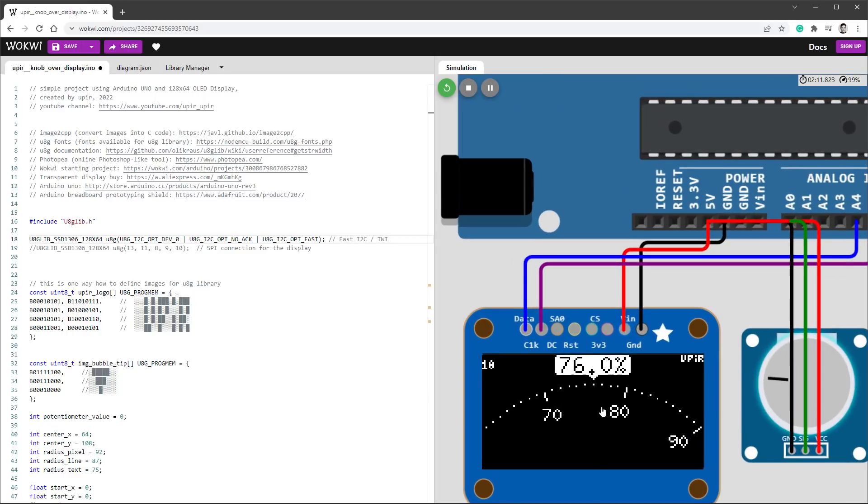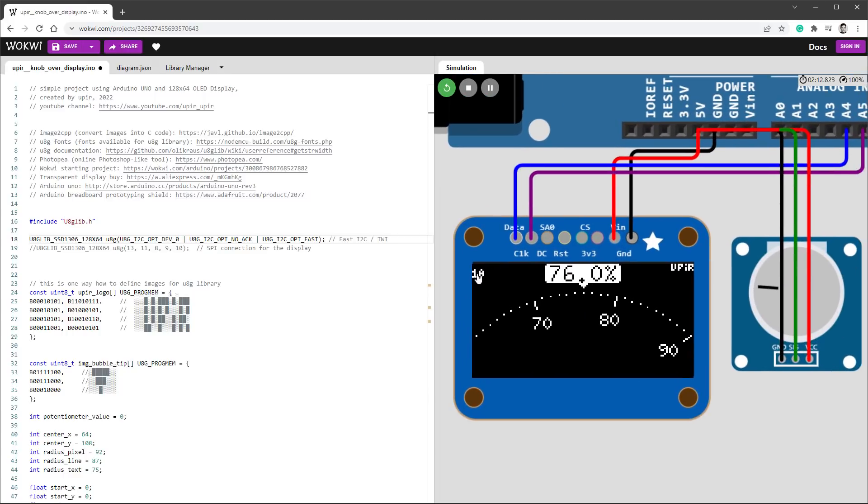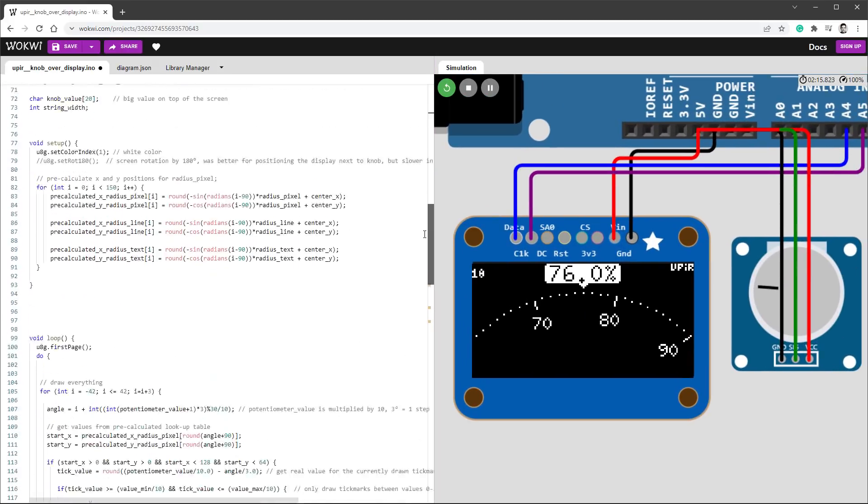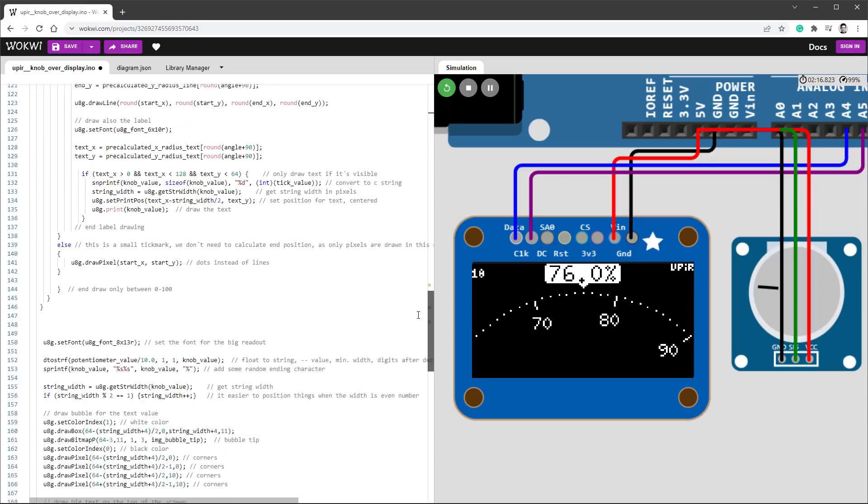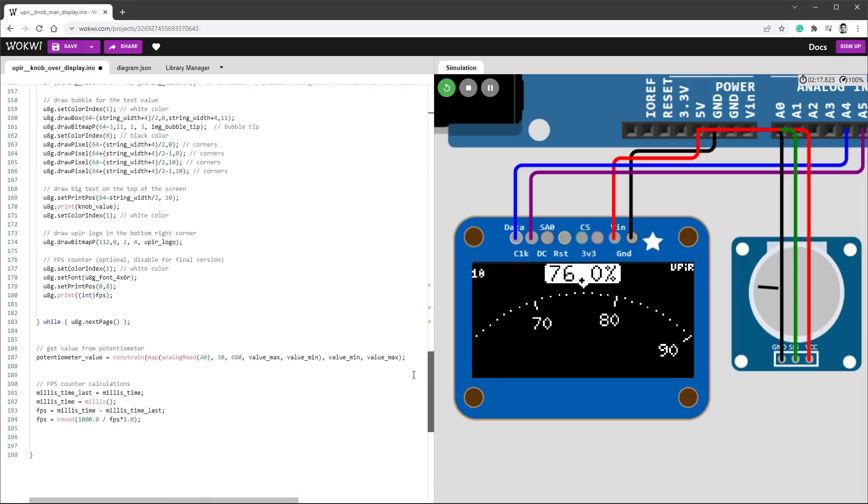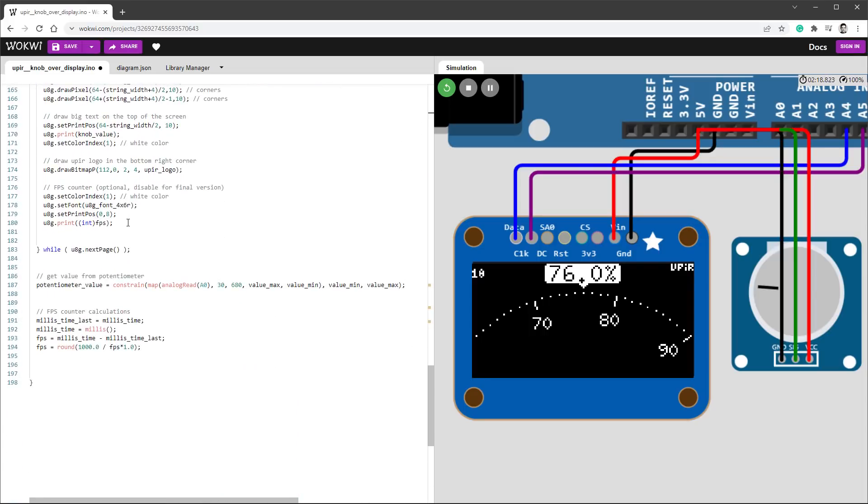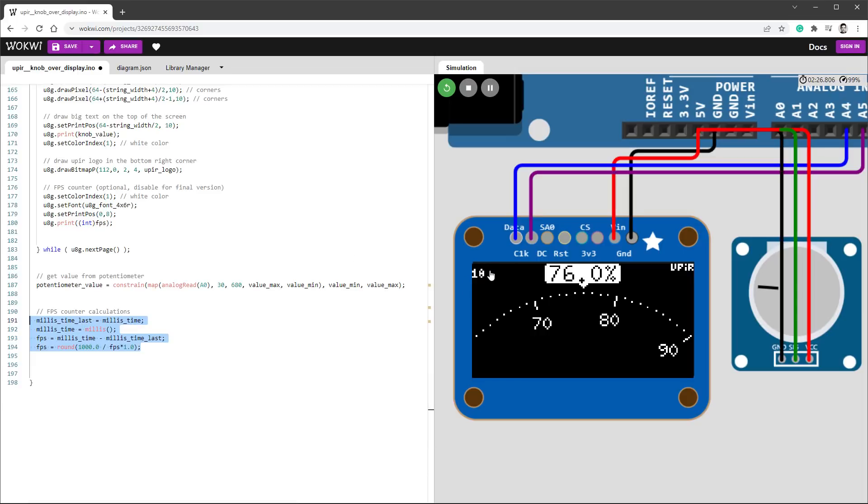You can see I have this small number in here, which is for measuring the performance. It's somewhere down in the code, so you can comment it out for the final project. This is the measurement being done—it's very simple, like counting the milliseconds from the last time.